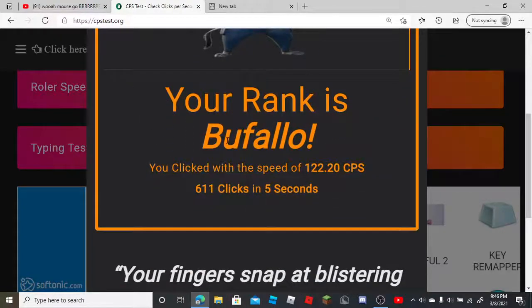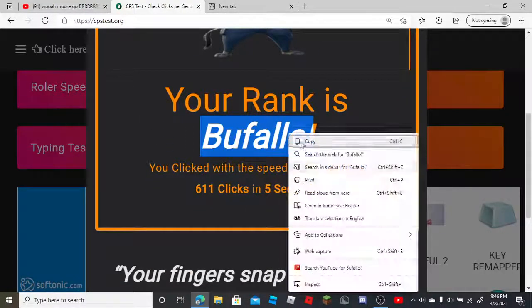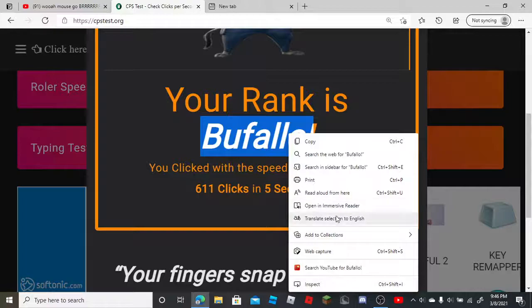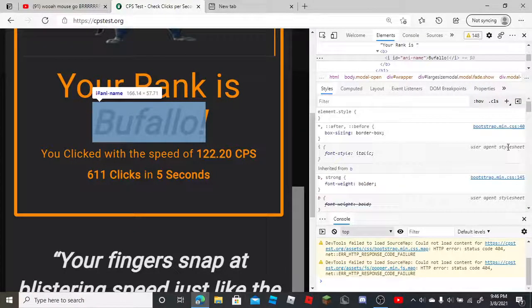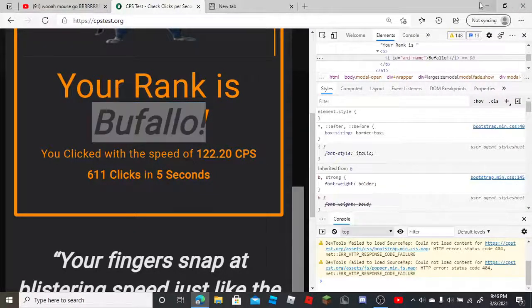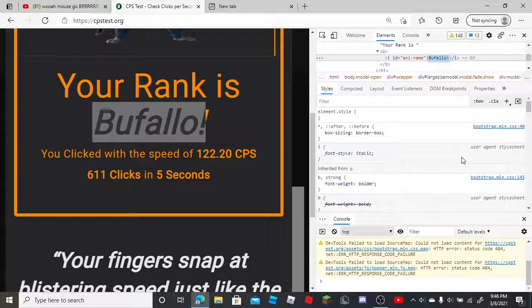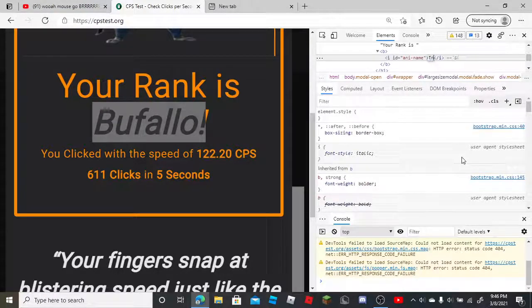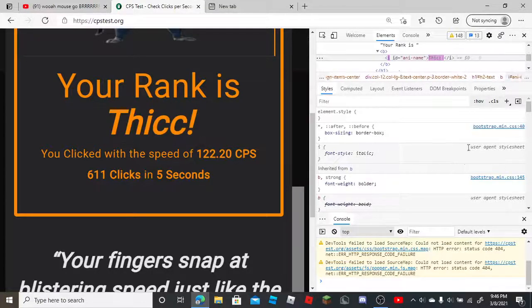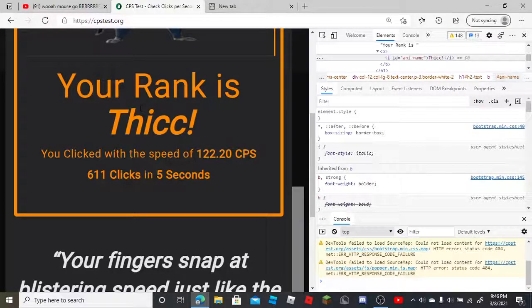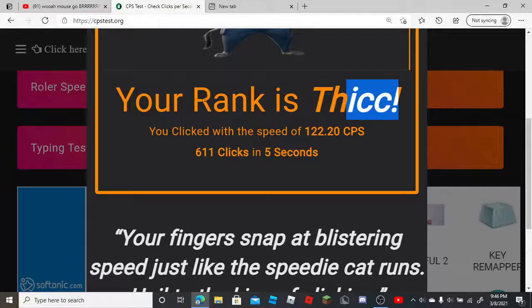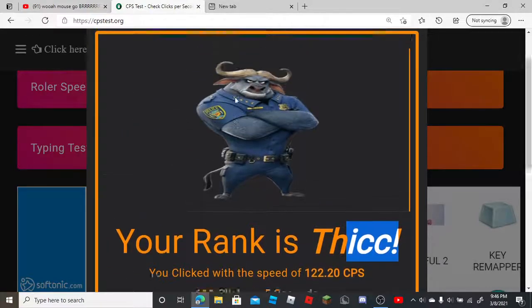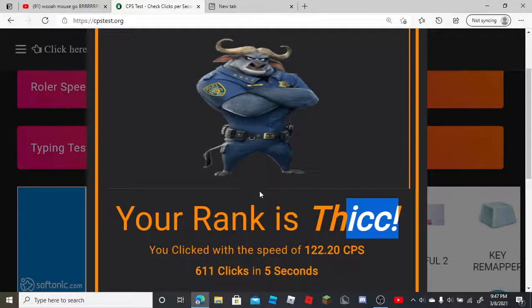Your rank is... you know what, here, I'll even show you. Making a really nice thing. This is what I always used to do to show my friends. Your rank is thick. Perfect.